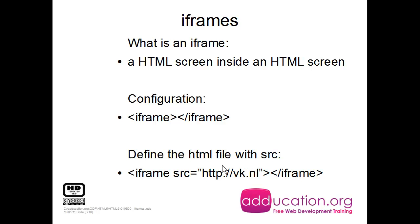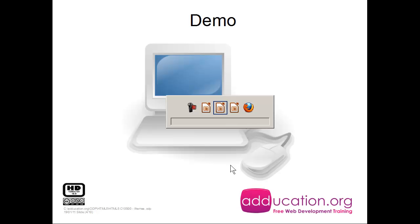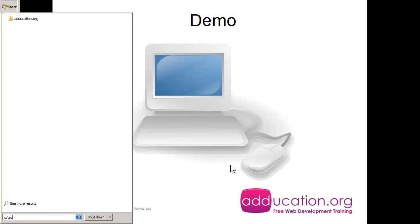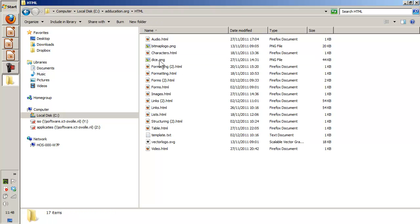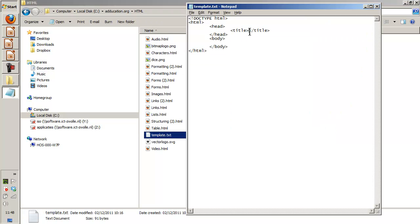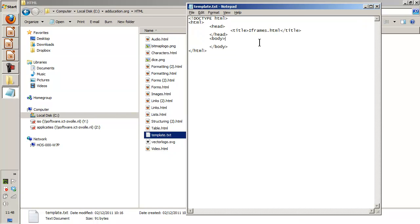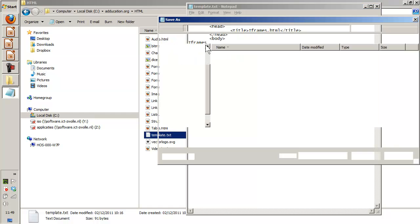So iframe and now you say in this iframe I will open this website and we'll see what that website is about. The demo - let's go to the files, they are here. Open my template, I'm going to use that one and I'll call it iframe.html.